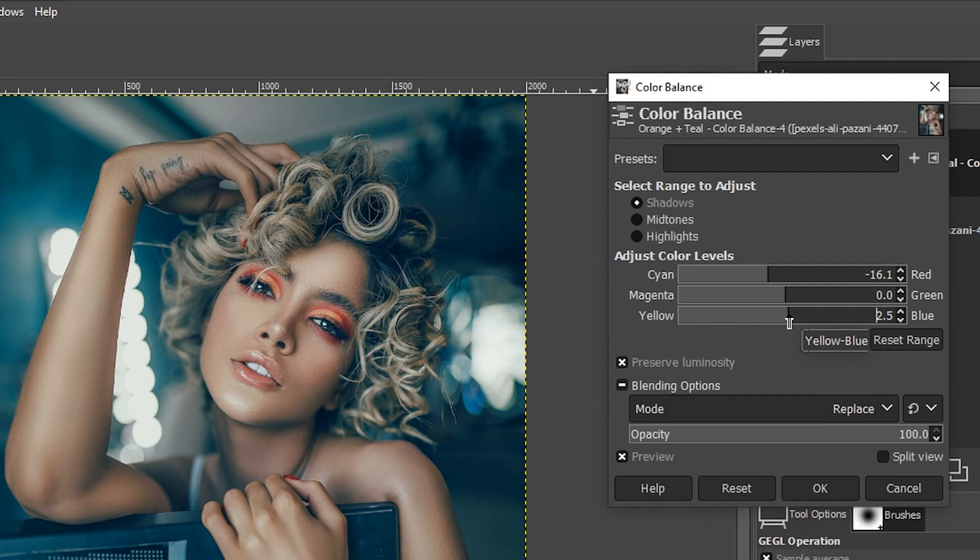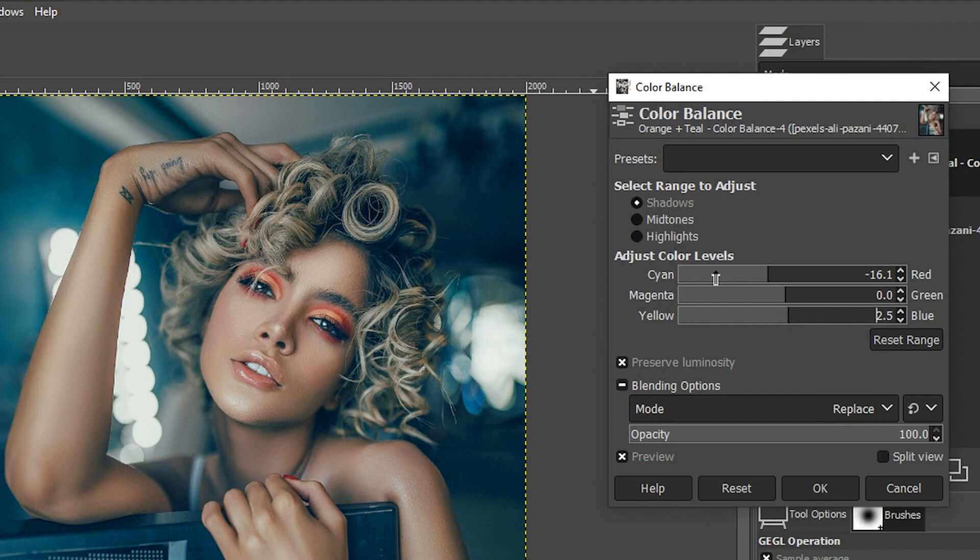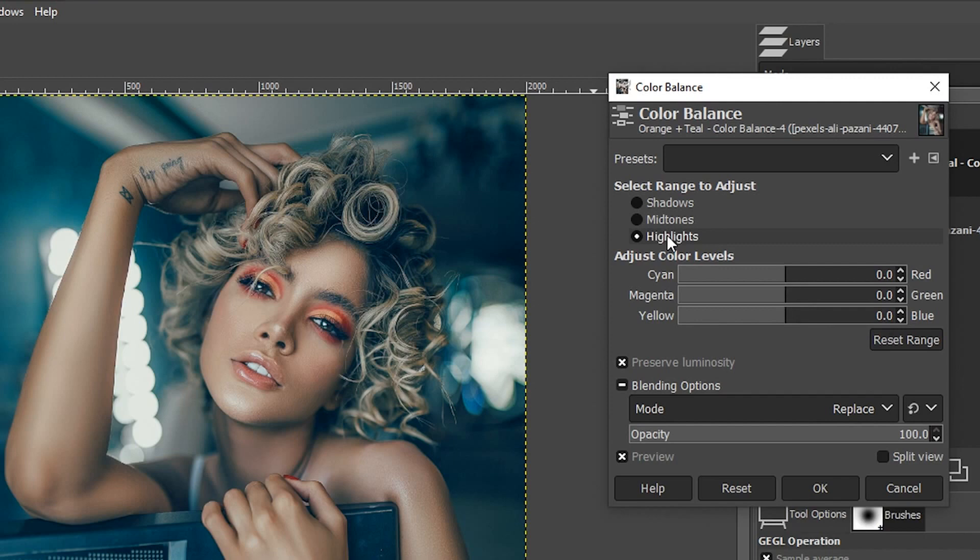Let's select highlights next and add some orange. If I increase the magenta and yellow in equal parts, that creates red. We don't want red, we want more orange.